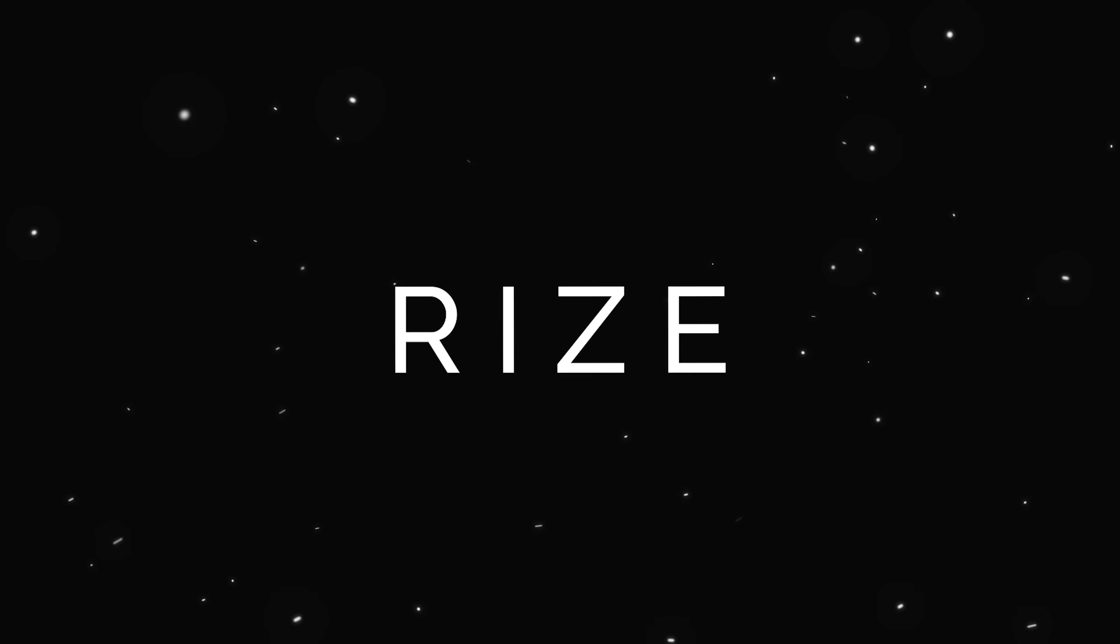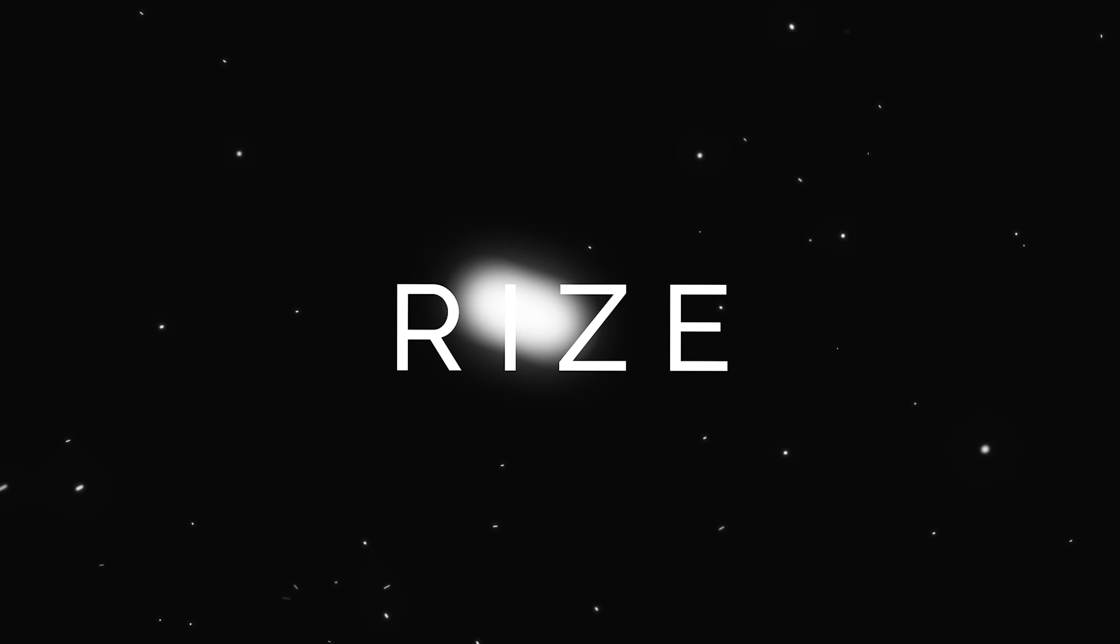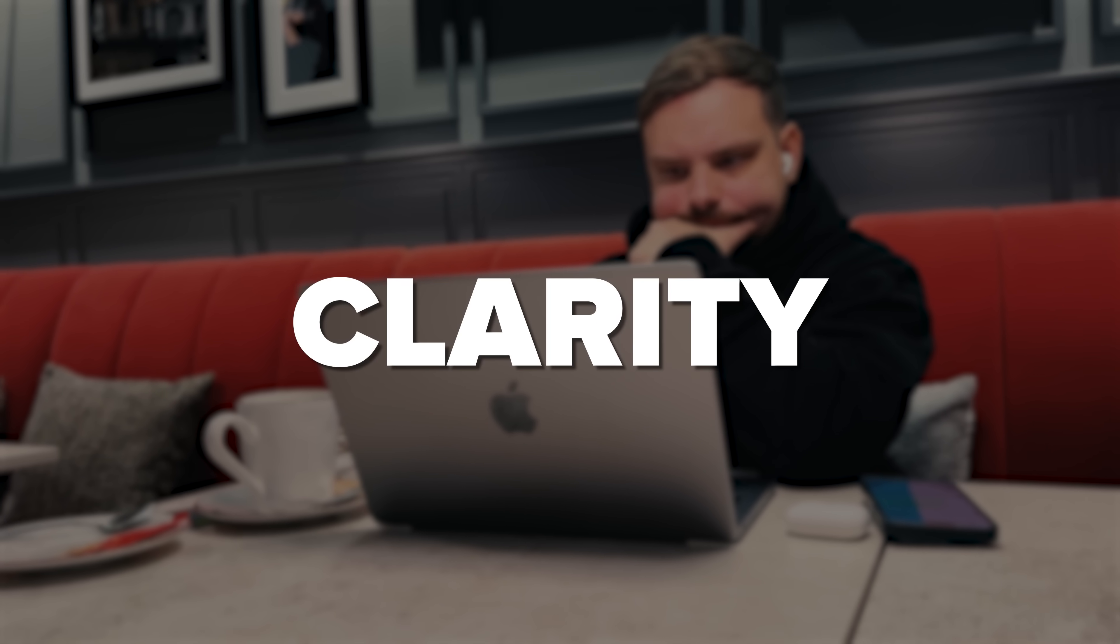With Rise, you're not guessing anymore. In a moment, I'm going to walk you through exactly how Rise works and show you how it can turn your chaos into clarity.